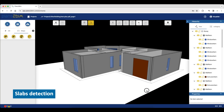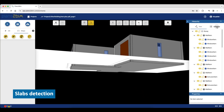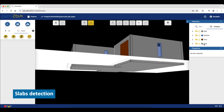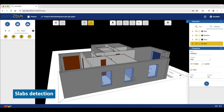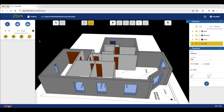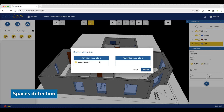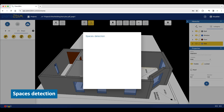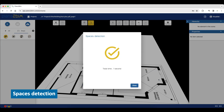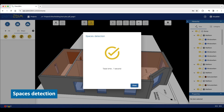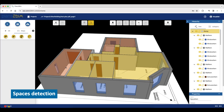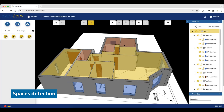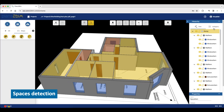You can see your slabs under the plane. The last elements to be detected are the spaces. It's perfect — all the spaces have been well detected.